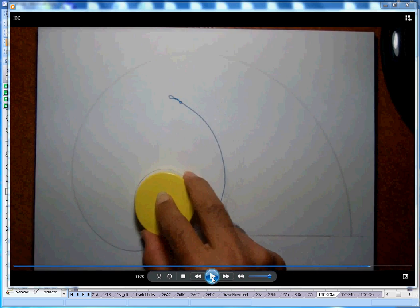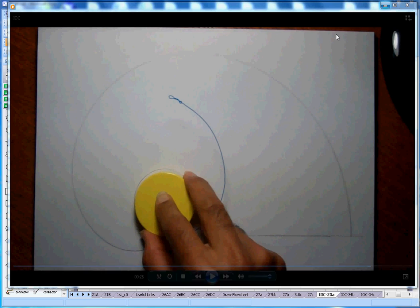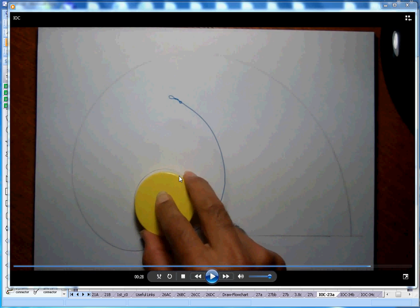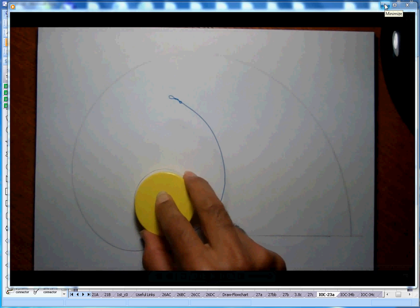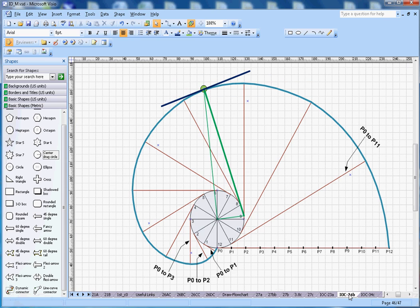As you can see, the string is attached to this circle and as I unwind it, this is the involute of a circle. Since I have a string and this circle I can demonstrate it, but now I will explain how you draw this as an engineering drawing.